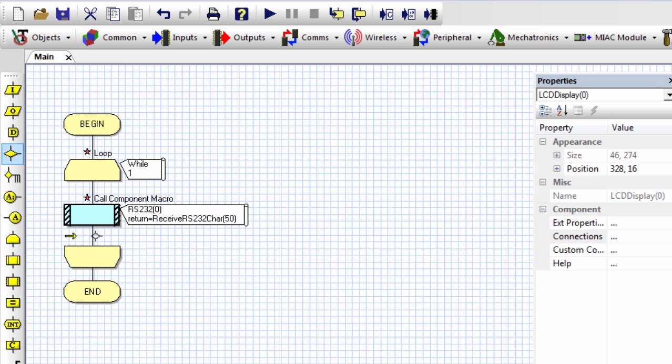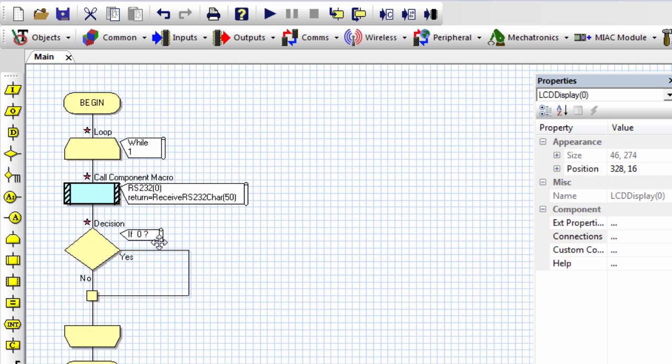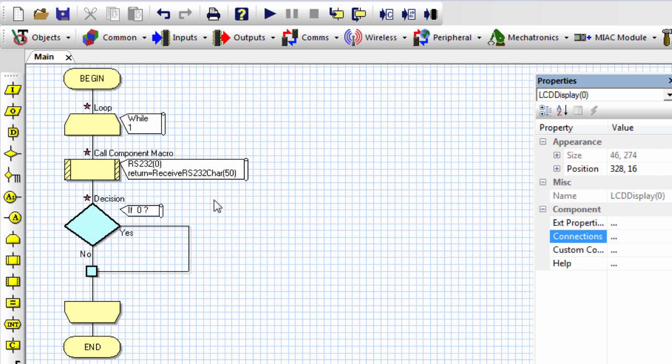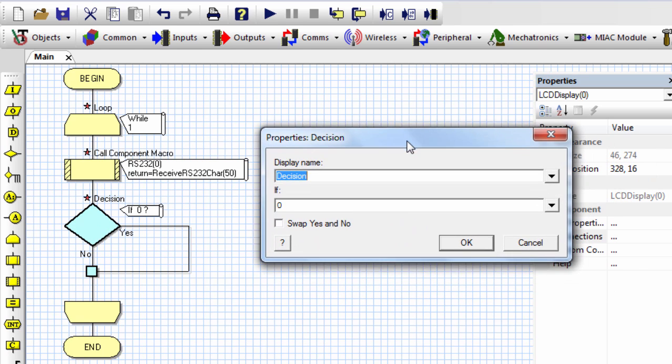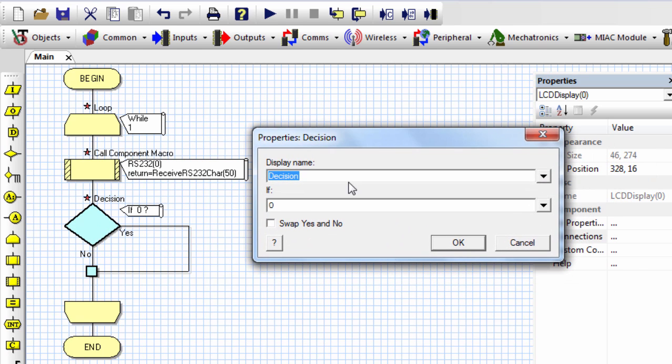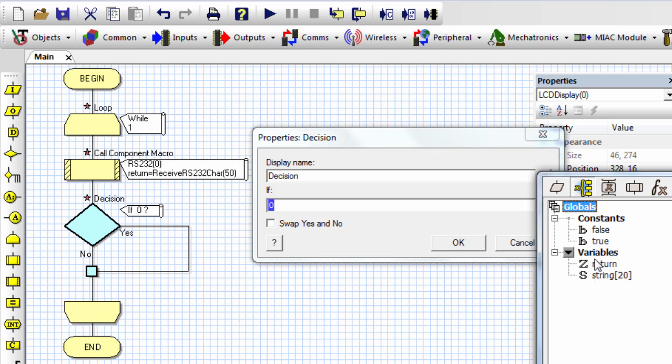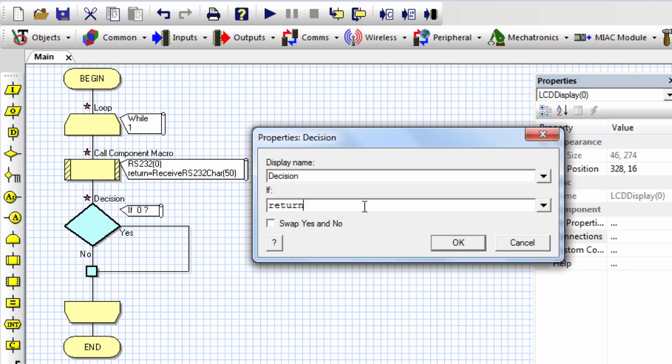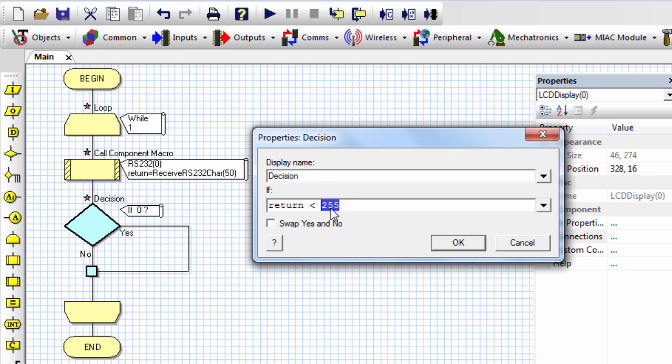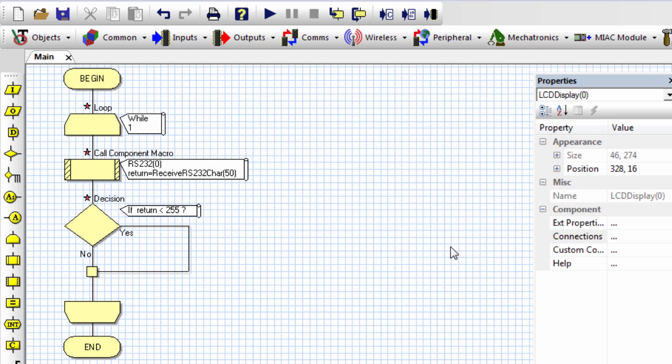And I'm going to need a decision so that I can only display a valid data received. So if return is less than 255, because if I receive 255, it means I did not receive anything because the invalid return is 255. Or if there is some error or anything, then I'm going to receive 255. For valid data, it has to be below 255. Click OK.